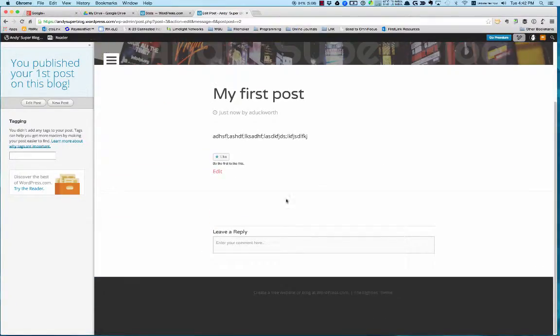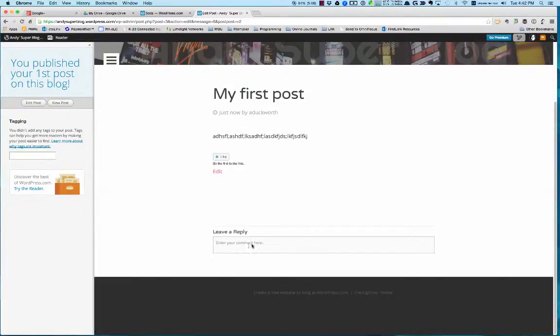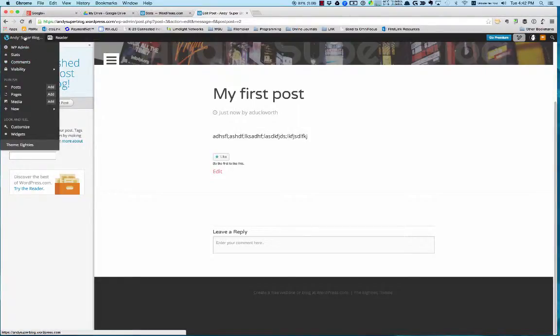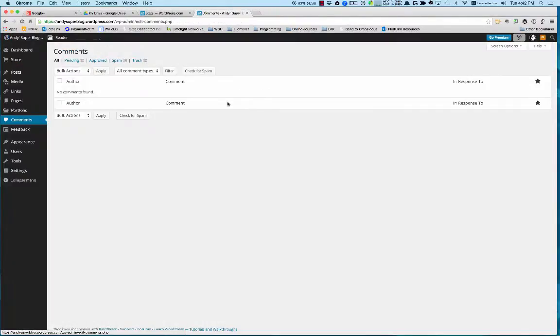Once it's been published and you send the link out to people, people can leave comments on your blog. They can share it with other people. If somebody comments—you see I click here on my little dashboard menu—if somebody leaves a comment, it'll be under the comment section.